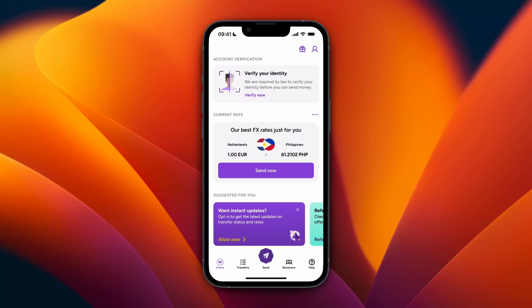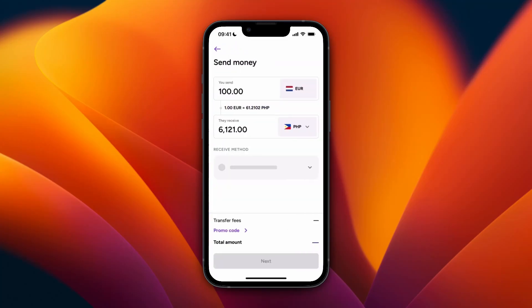In this video I will show you how to send money from WorldRemit to Nigeria. To do this, just go and open up the WorldRemit app and then click on Send at the bottom.